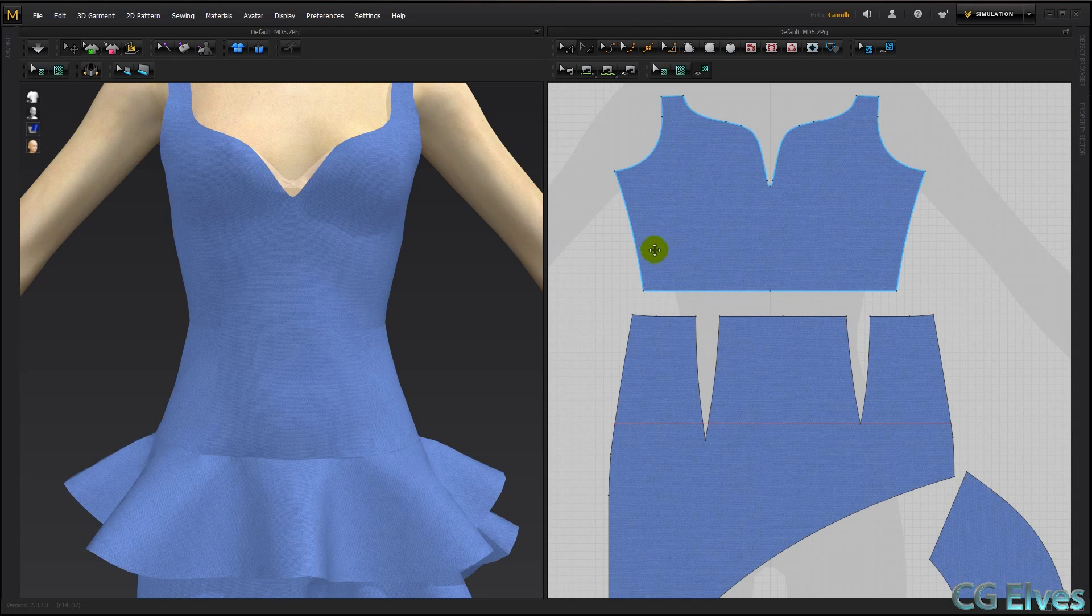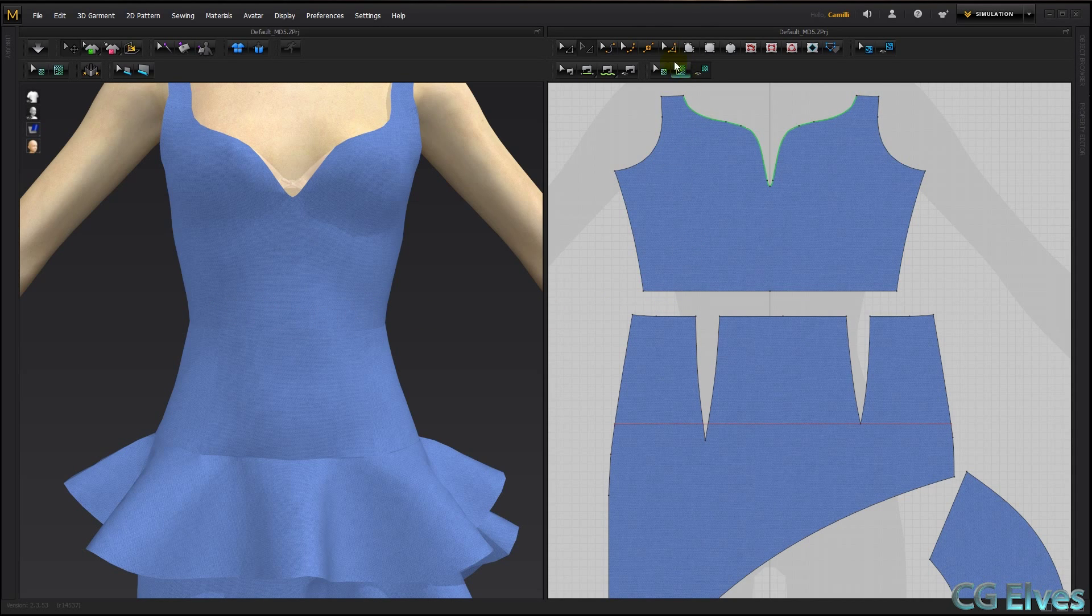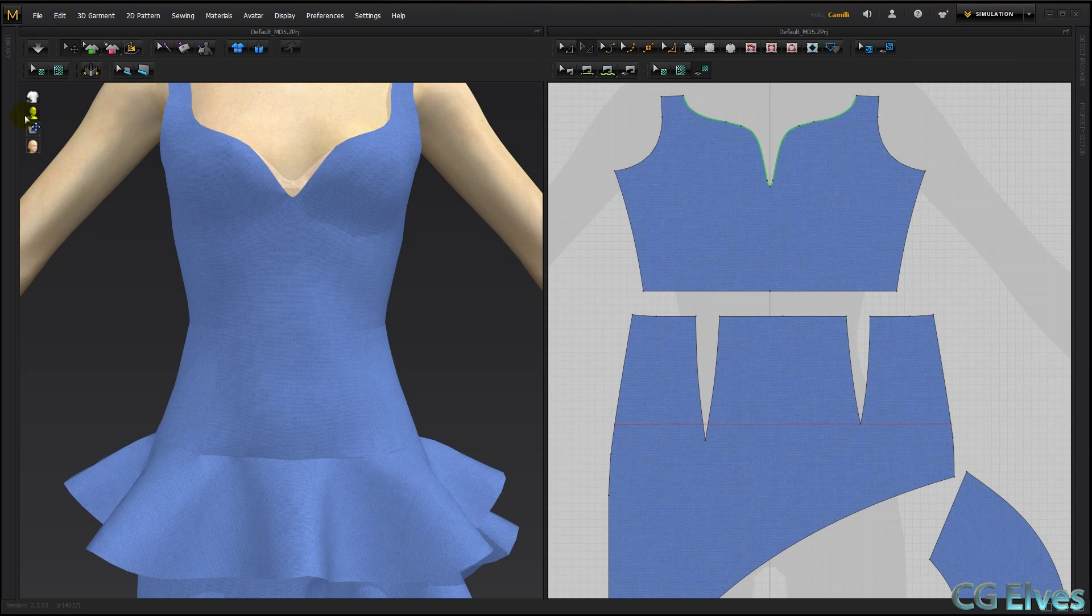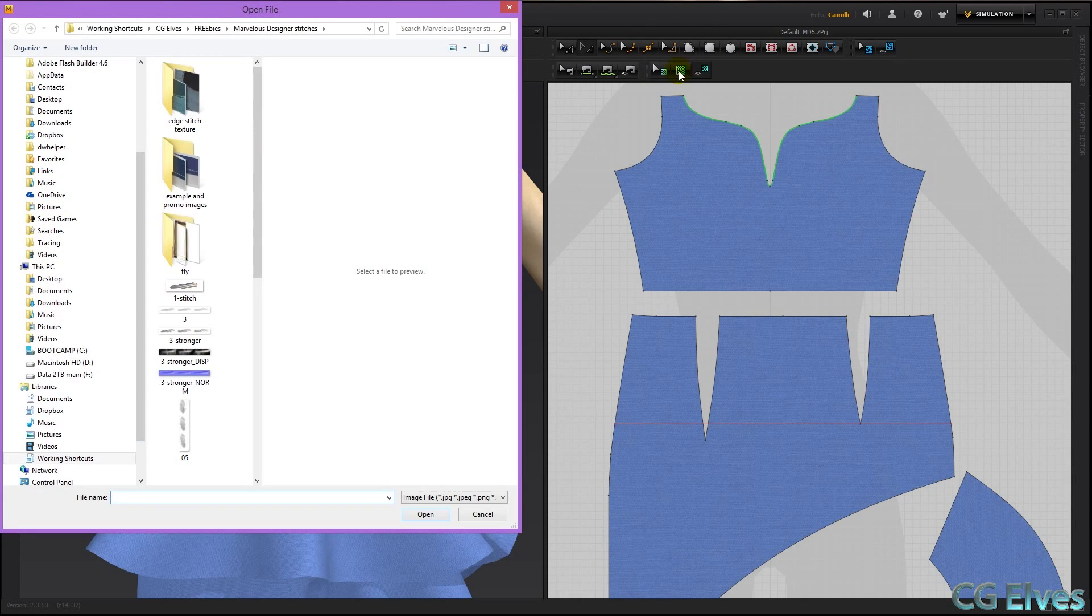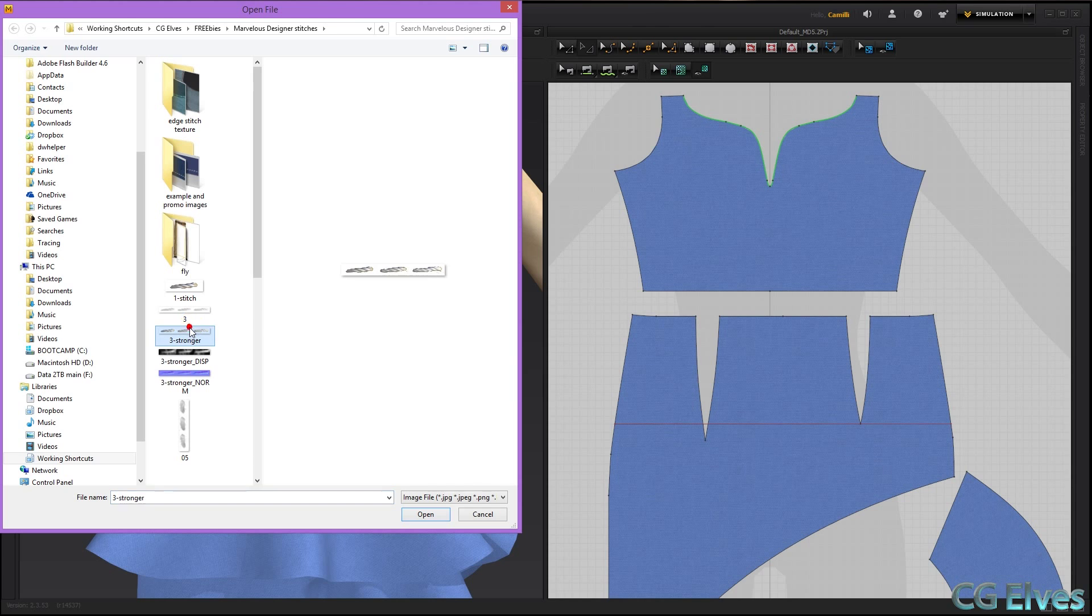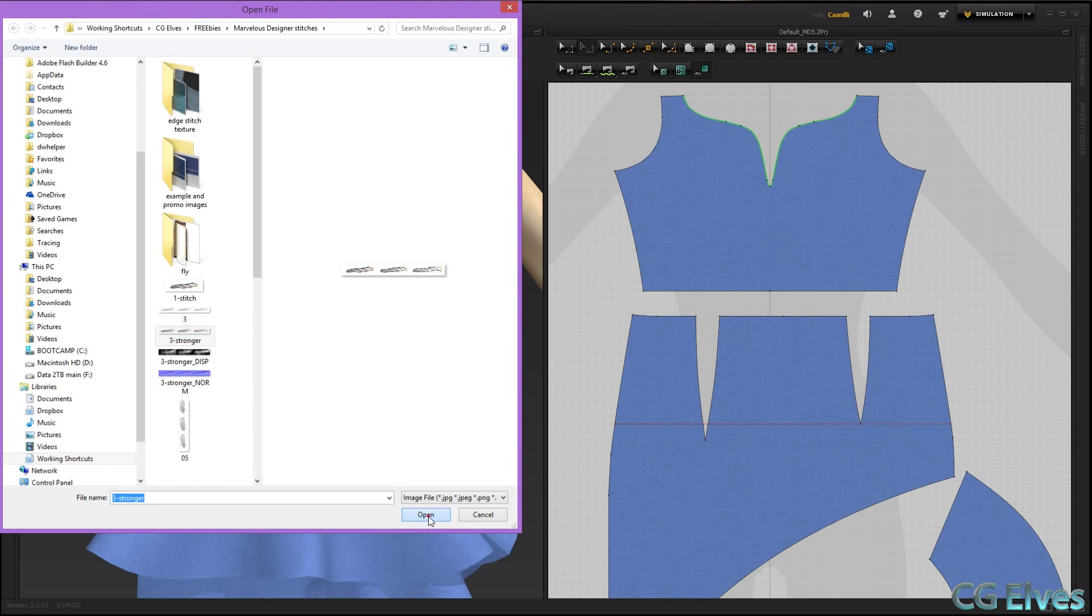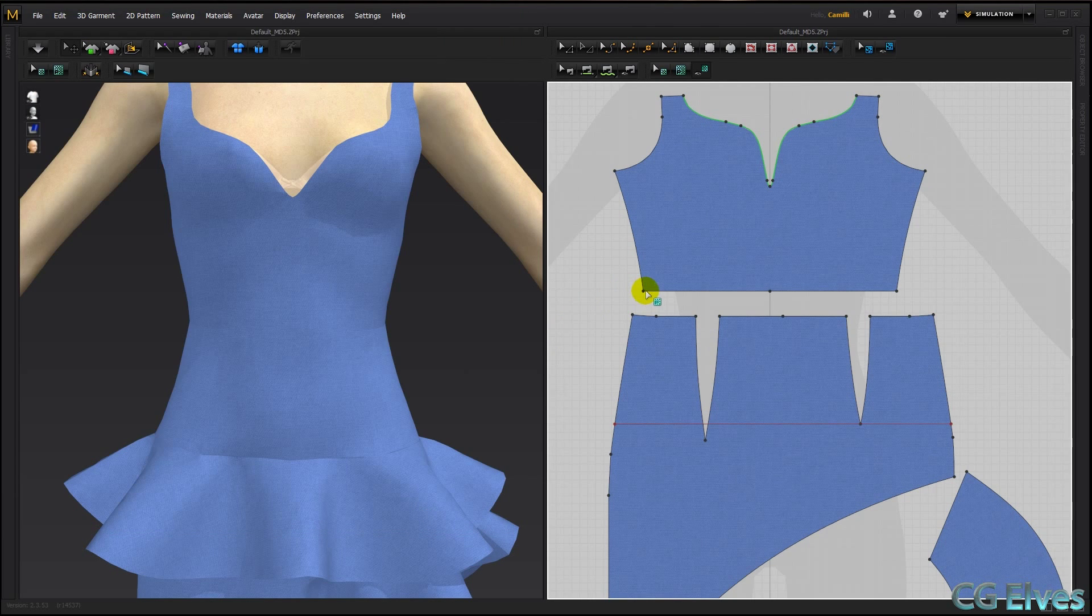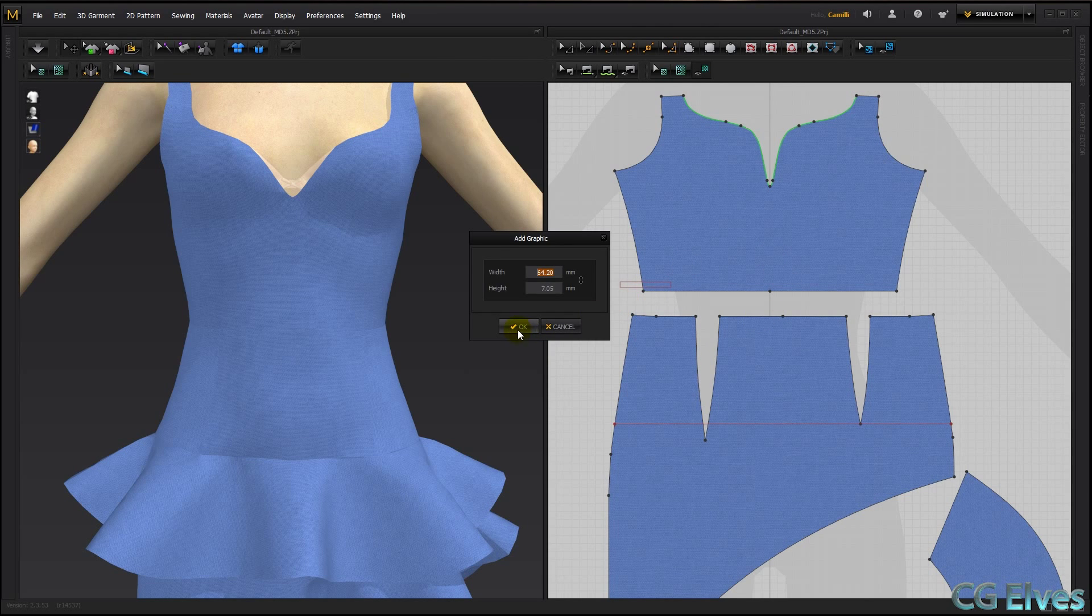And now to add some stitches along this part here, I'm simply going to click this button. Or you could click this one here, but I'm going to click this one. And then I'm going to load in a texture I made in Photoshop of three stitches. Open. Click where I want to position it.